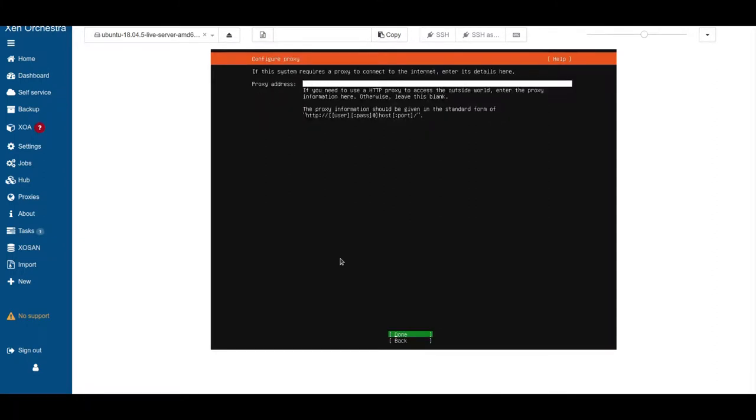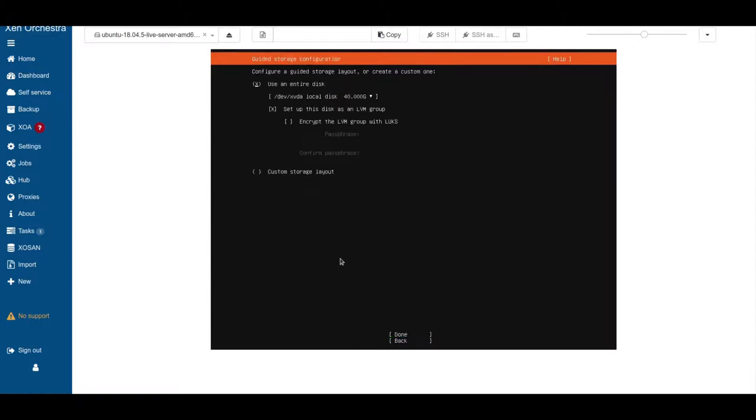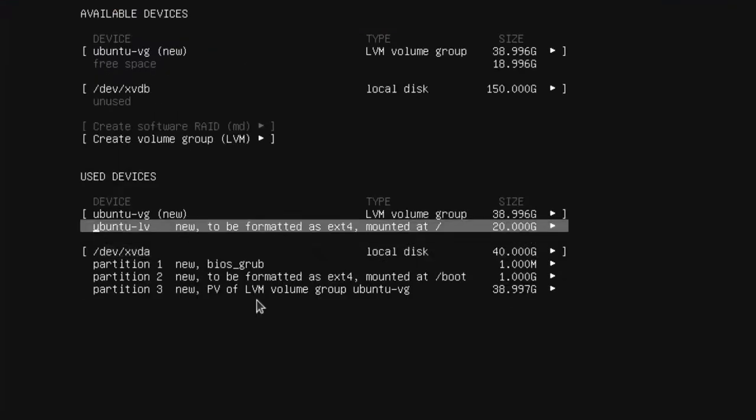We don't need a proxy address. We want to use the first disk as our root disk. Use the entire disk.